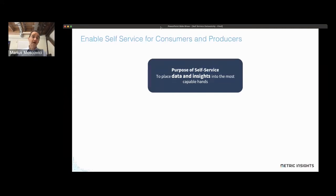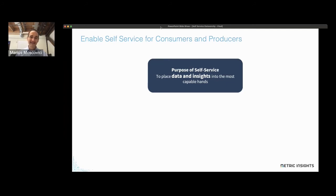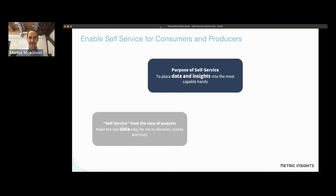So let's start with talking about what self-service is. In the enterprise, you've achieved self-service if you as a consumer of information can get to that information without having an intermediary between you and the information. But that really breaks out into two different definitions, depending upon who you are within the organization.